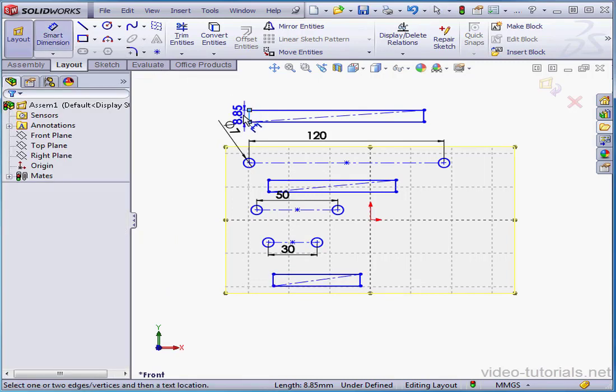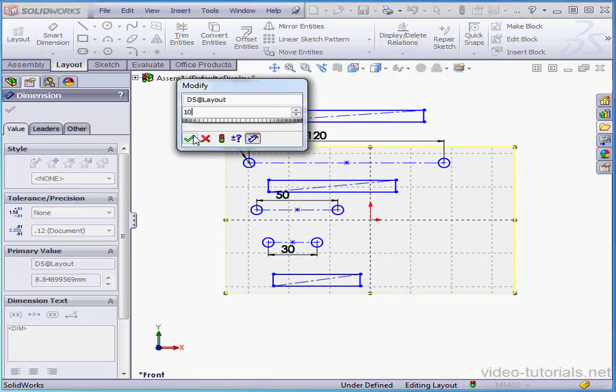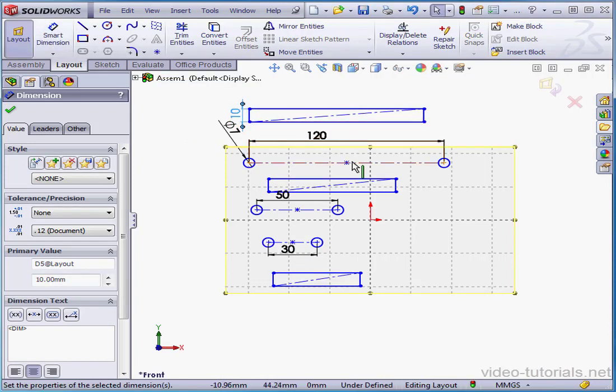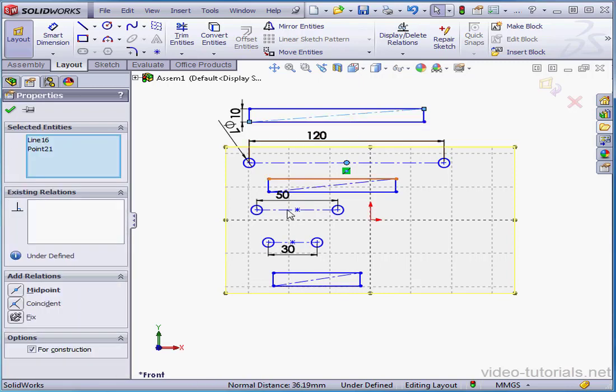Now let's smart dimension the width of the rectangle at 10 millimeters. And let's exit the tool. Let's select this point and the center line. Apply a midpoint relation.